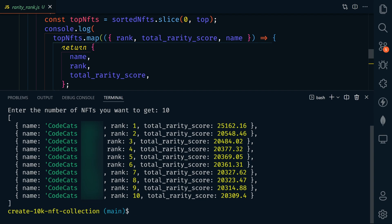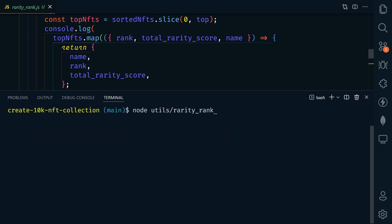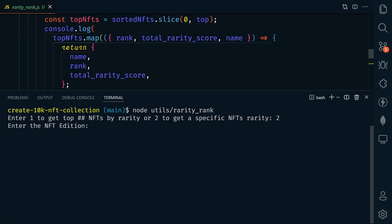All right, so here is the top 10 CodeCats by ranking, and I'm going to blur some of this out because not all of these have been revealed yet. And if we run this again, let's type two this time, and let's see about edition number, I don't know, I'm just going to pick a random one.